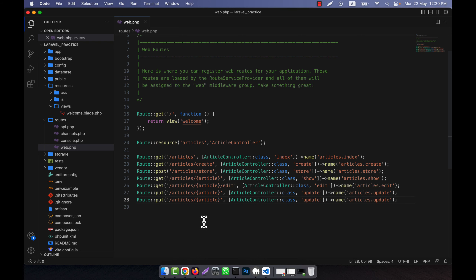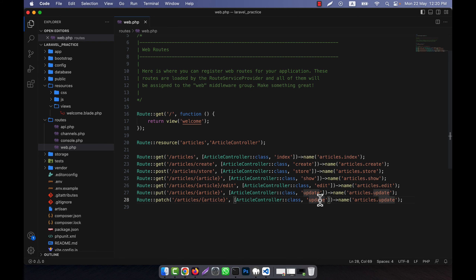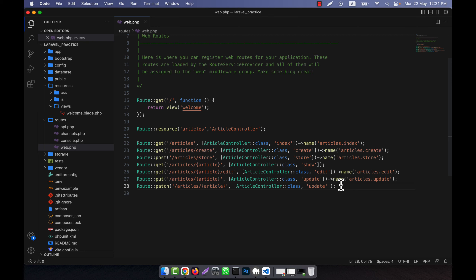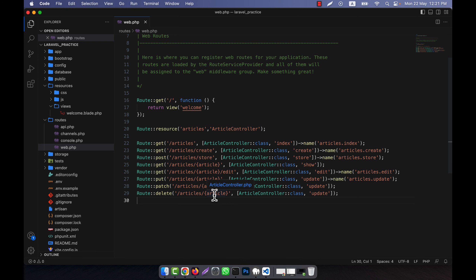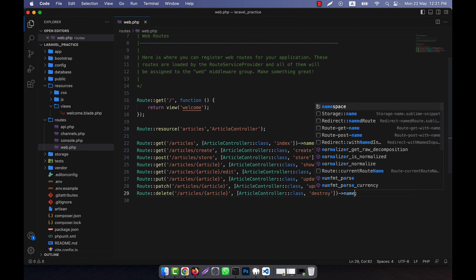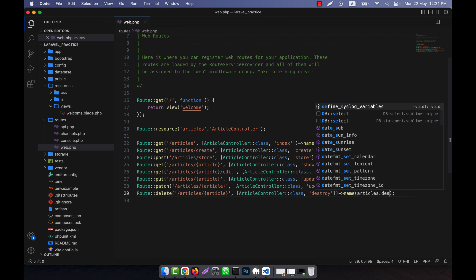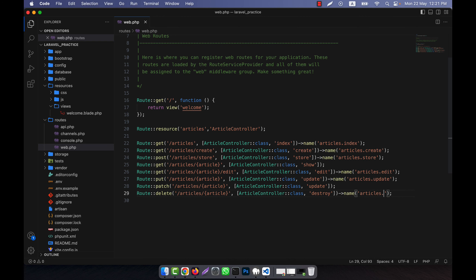After PUT there will also be a PATCH route — the path will be 'articles/{article}', and it will also call the 'update' method. I do not need to give a name for patch. Similarly for show, no separate name is needed. Finally, the last one is the DELETE route for 'articles/{article}', and the method will be 'destroy', with the name 'articles.destroy'.